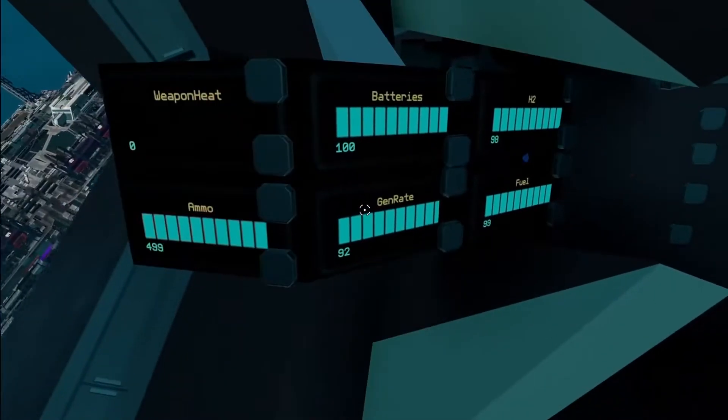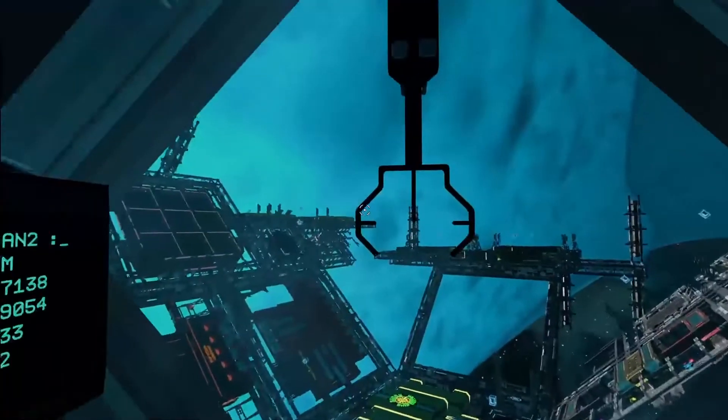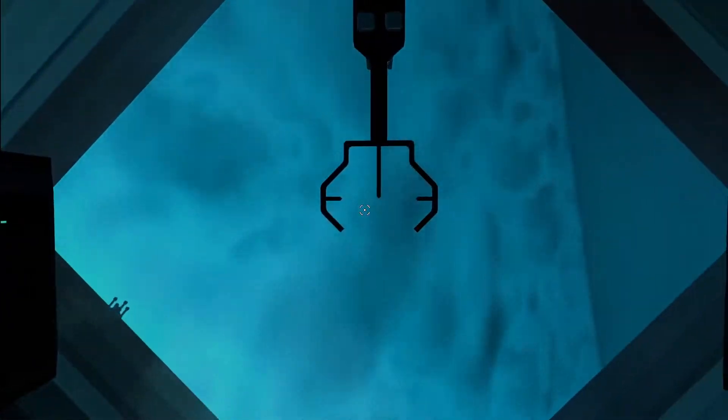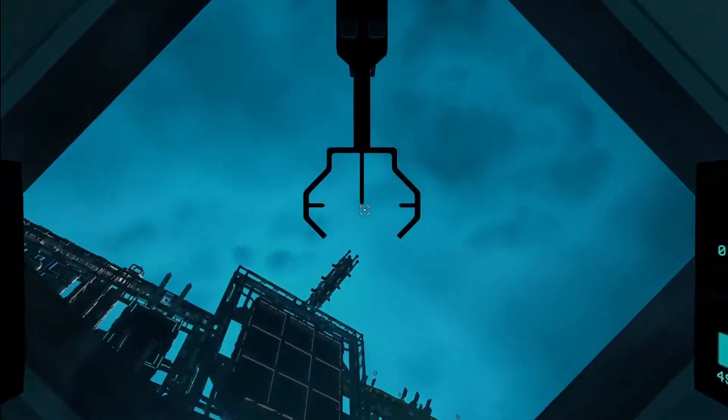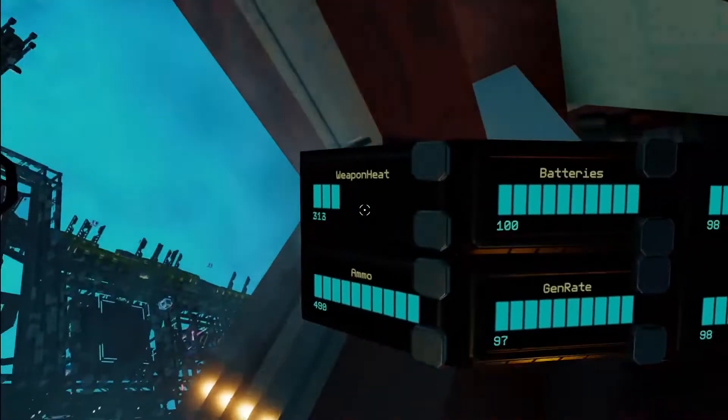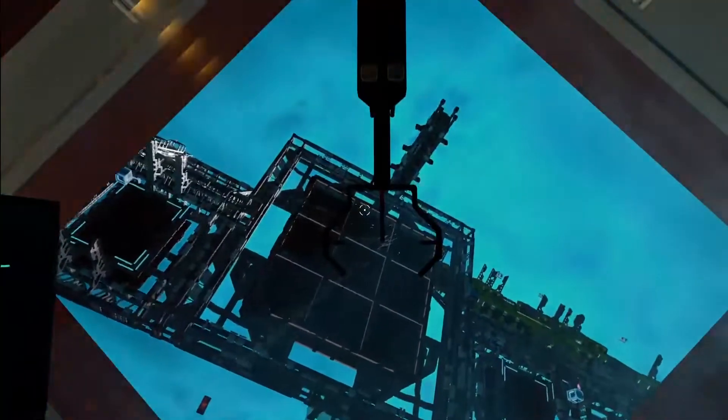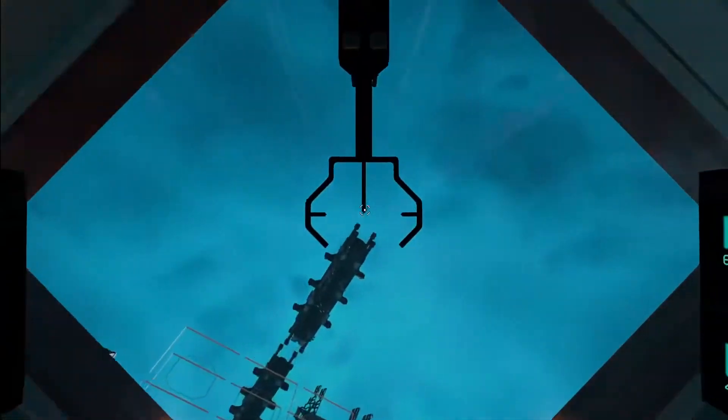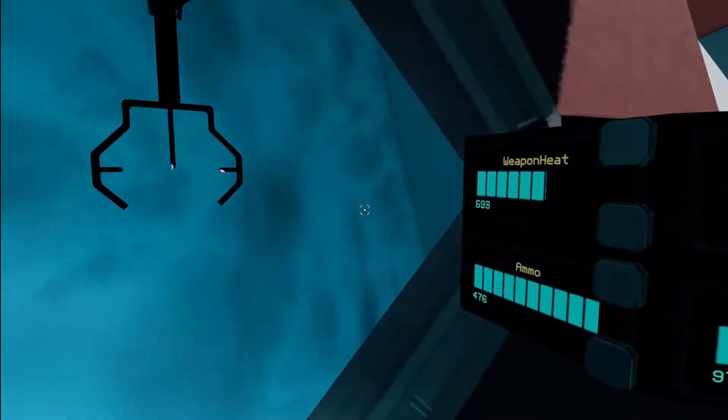And, gens are at 90. That should be enough to sustain gunfire. You can see the weapon heat going up here. So, you know just how long you have to fire.